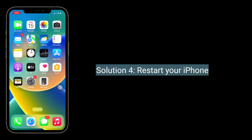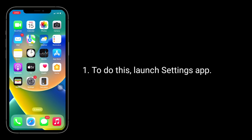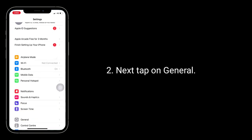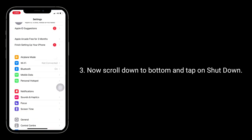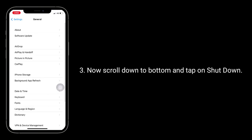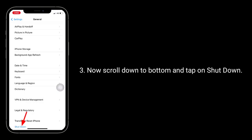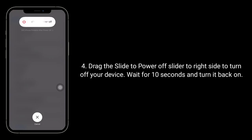Solution 4 is to restart your iPhone. To do this, launch the Settings app, next tap on General, scroll down to the bottom and tap on Shutdown. Drag the slide to power off slider to the right side to turn off your device, wait for 10 seconds, and turn it back on.